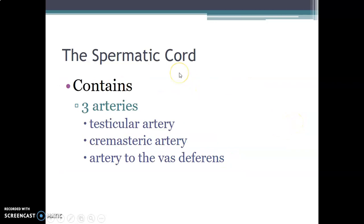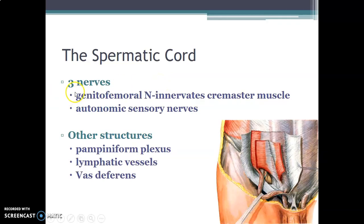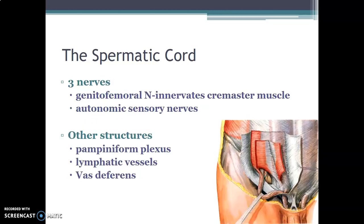The spermatic cord contains three arteries — the testicular artery, cremasteric artery, and artery to the vas deferens — three nerves: the genitofemoral nerve (which innervates the cremasteric muscle) and autonomic (sympathetic and parasympathetic) nerves. It also contains three other structures: the pampiniform plexus of veins, lymphatic vessels, and the vas deferens. In summary, the spermatic cord has three coverings, three arteries, three nerves, and three other structures.